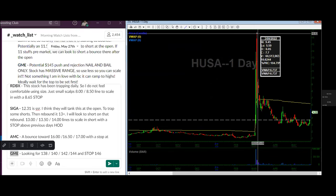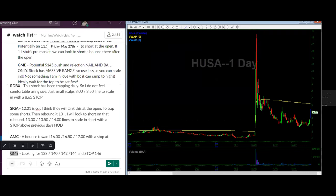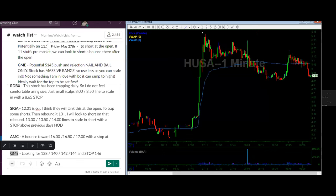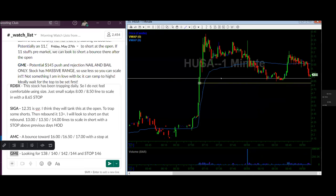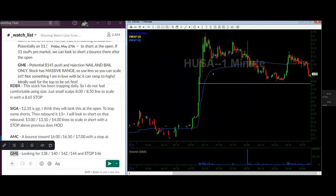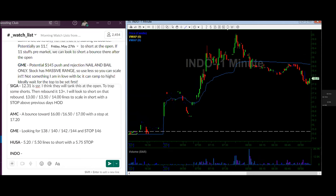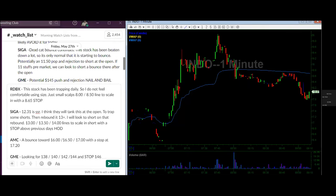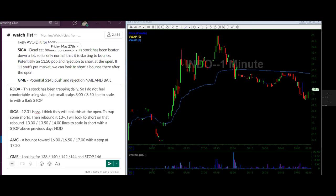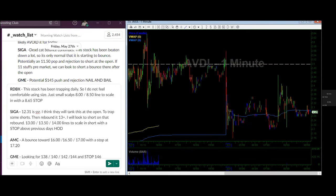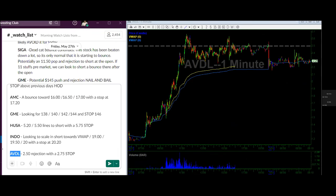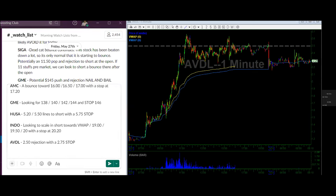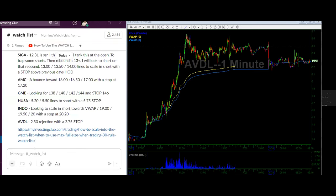These small cap oil stocks already made their parabolic move and there are way too many people stuck in them — it'll technically never make a move back to 17. I don't want to say never, but there's a better chance of Joe winning the lottery than this going back to 17. Everyone thinks it'll do the same thing as last time, which gives us these moves. HUSA sits with INDIO in terms of the top watches. For ADVL, I see maybe a 2.50 rejection with a 2.70 stop.